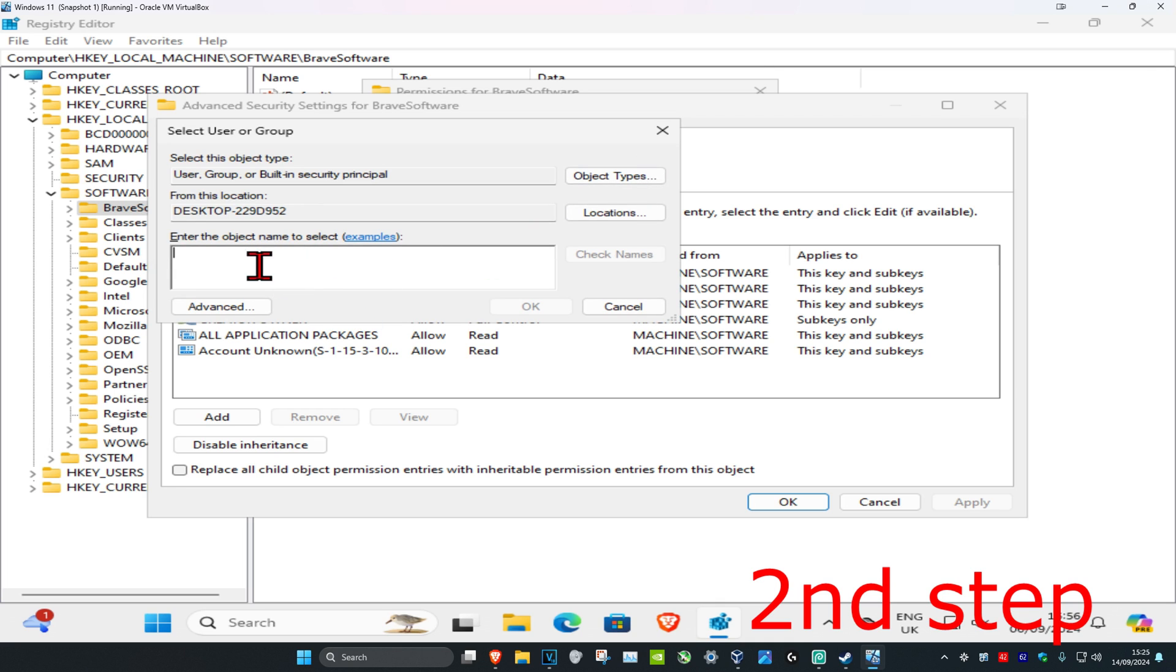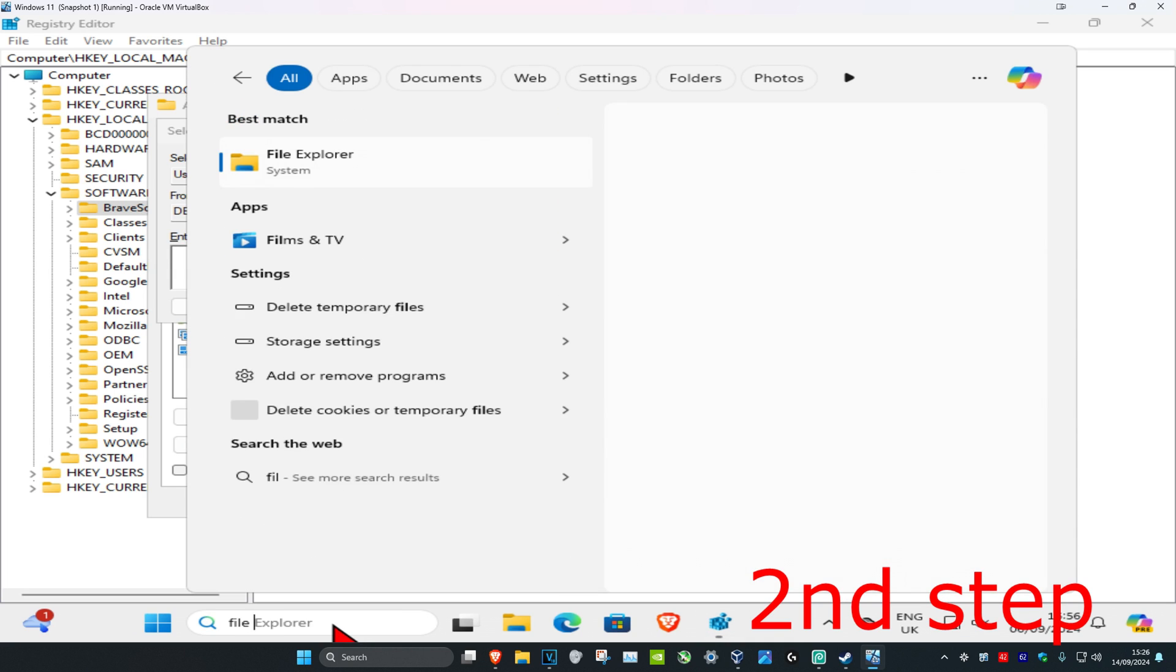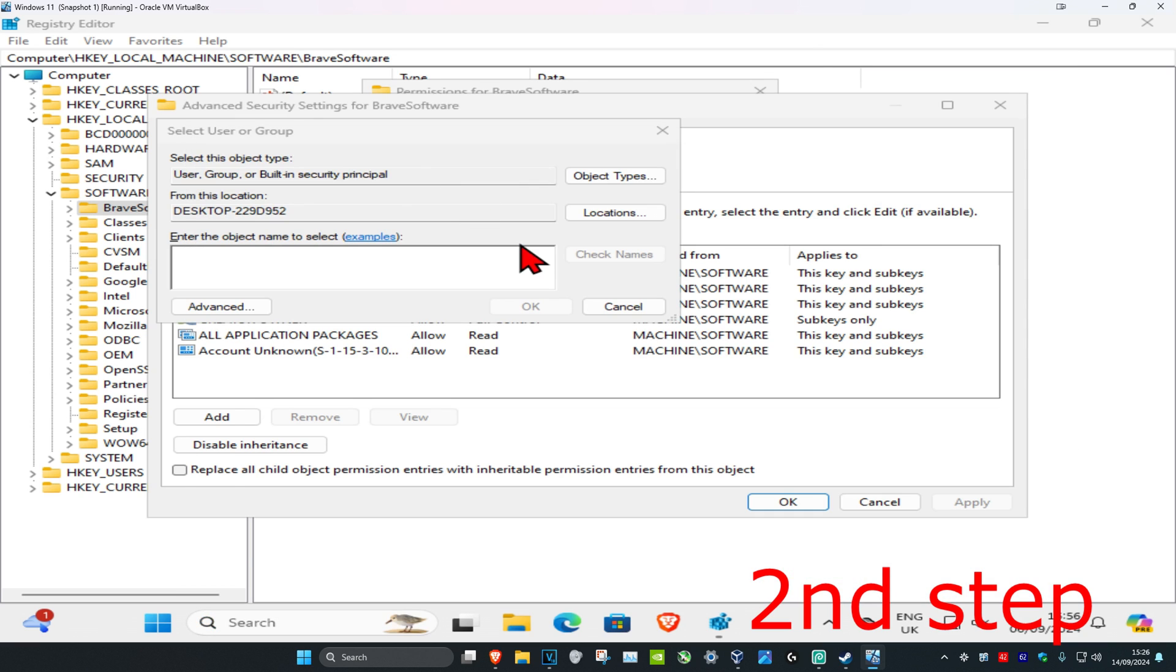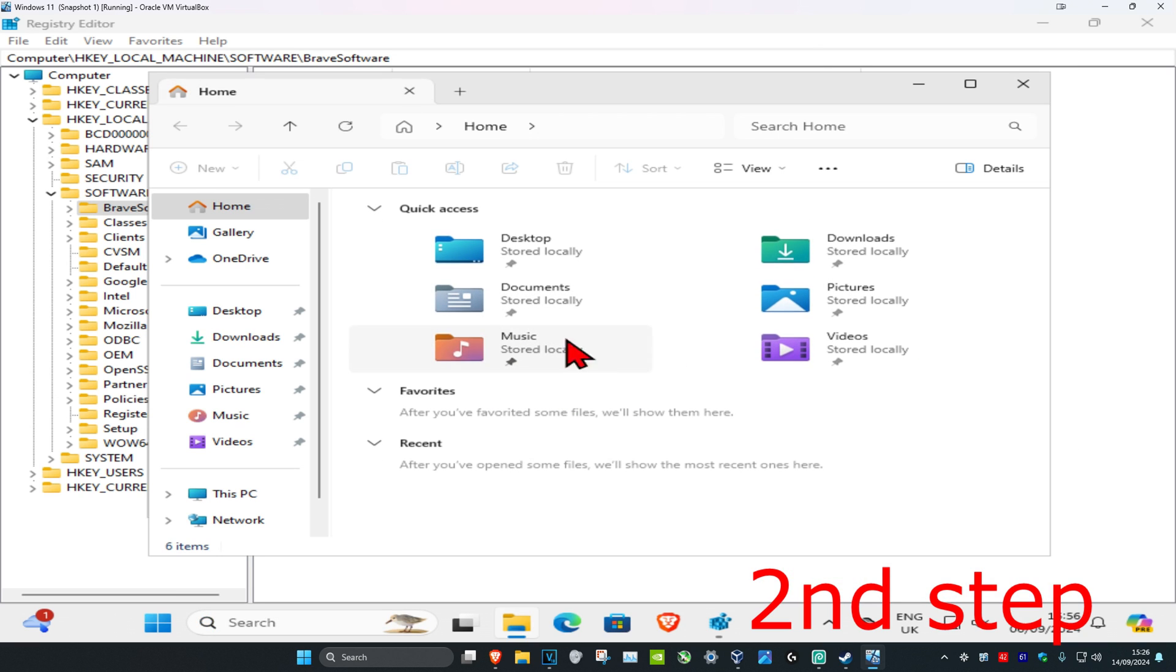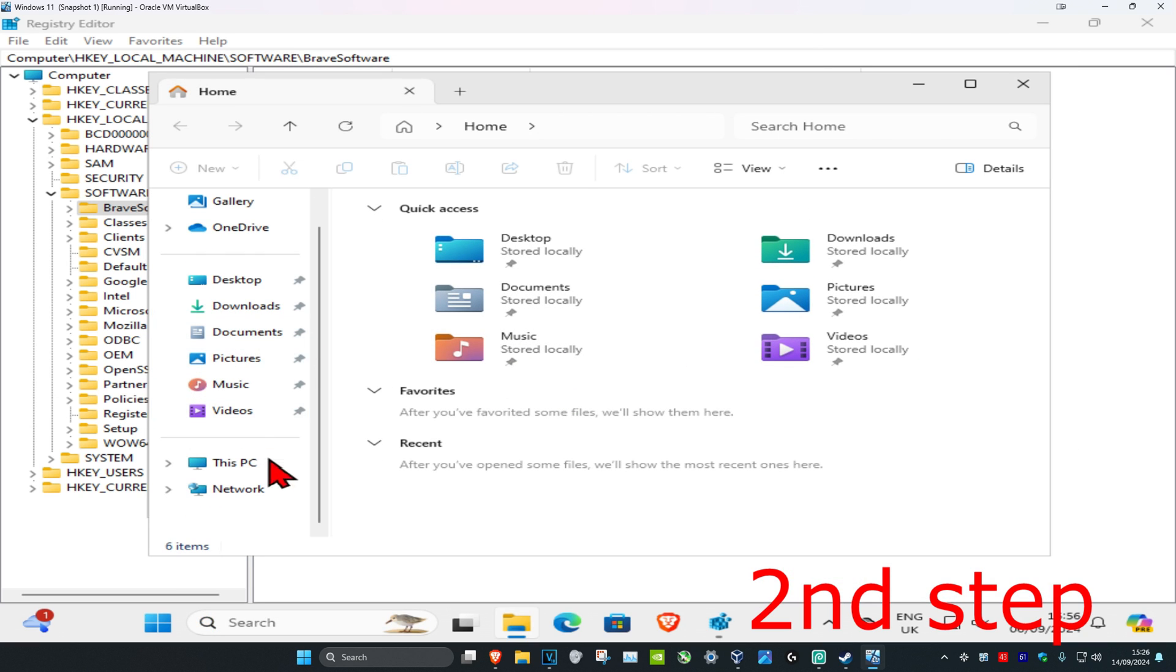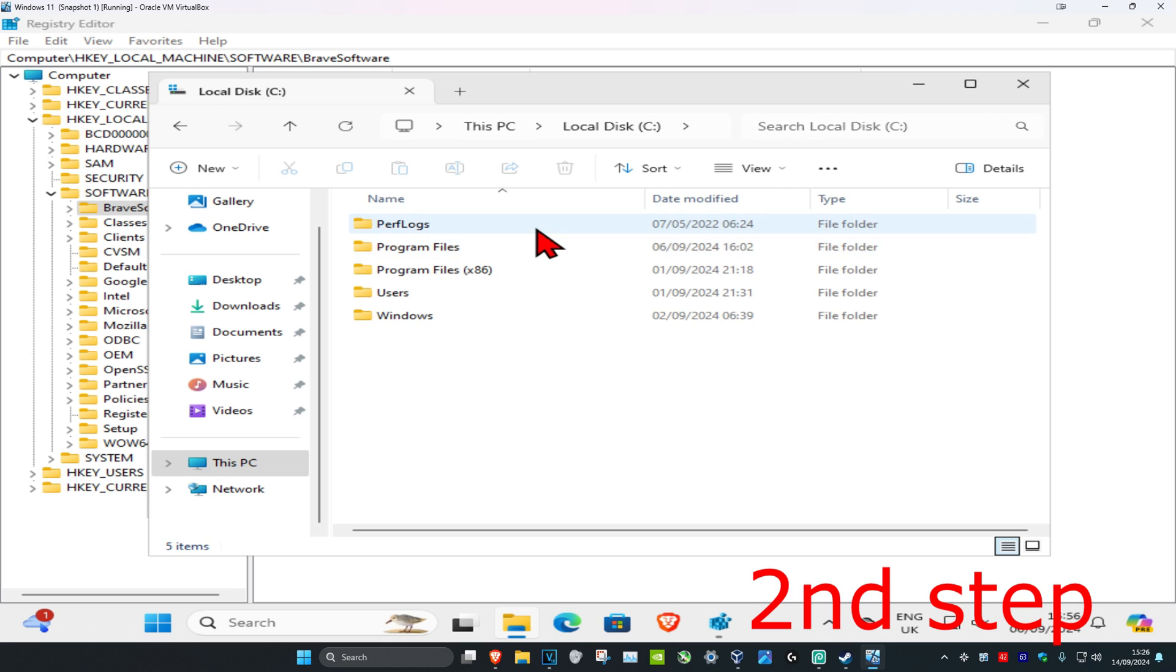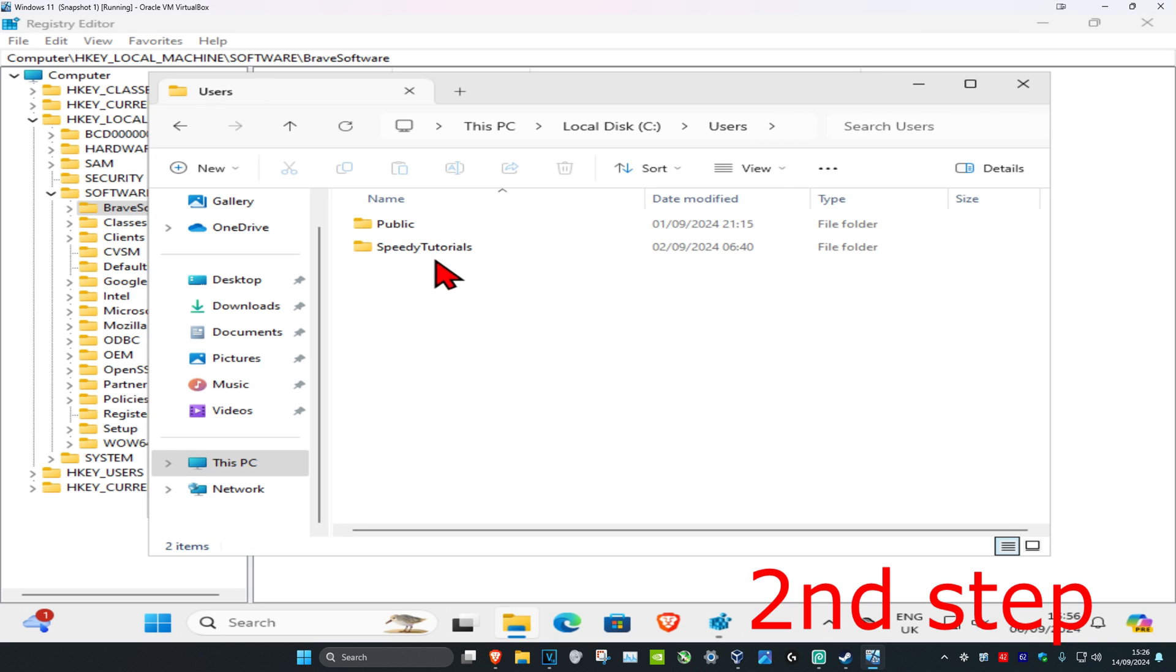Now you're going to type your username. If you do not know your username, head over to search and type in File Explorer. Click on it and on the left-hand side, scroll down and click on This PC. Find the drive where you have Windows installed - it's going to have the Windows logo so you know it's the correct one. Double-click on it, then click on Users, and it will show your username right here.